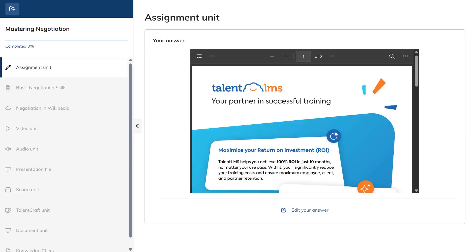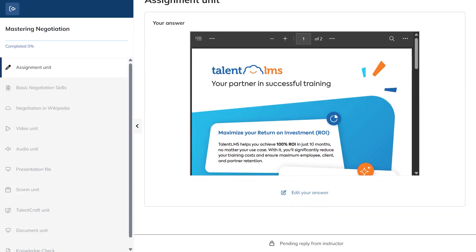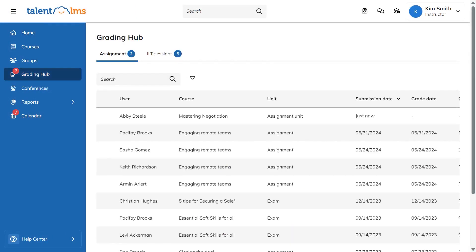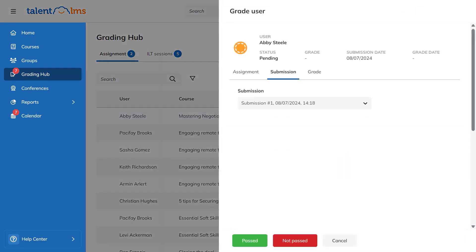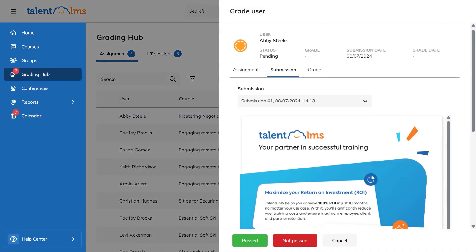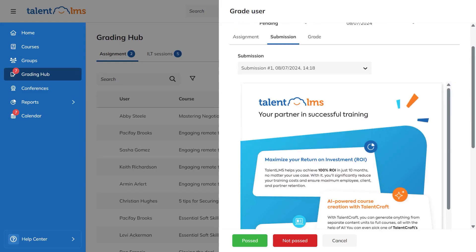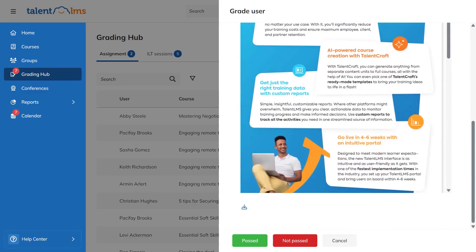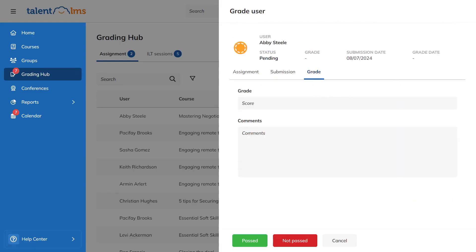Instructors manage everything from the grading hub on the left sidebar. All assignments appear there, organized by learner and course, with clear labels for pending and past work. You can open a submission to view or download the file, switch tabs to see different media, add comments, assign a grade, and mark it as passed or not passed. Once graded, the learner sees the result and any feedback in their view, so they know what went well and what to improve next.